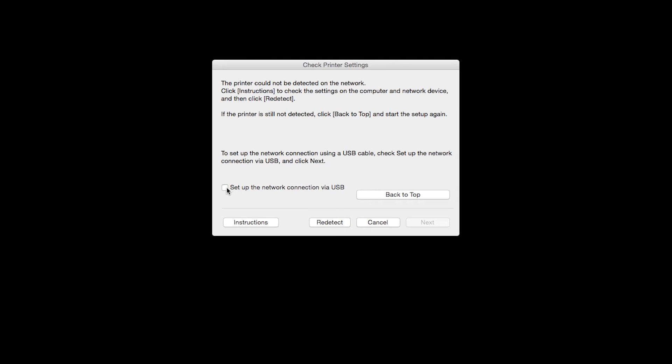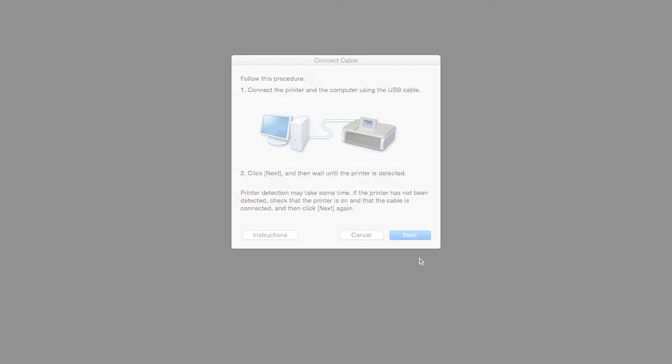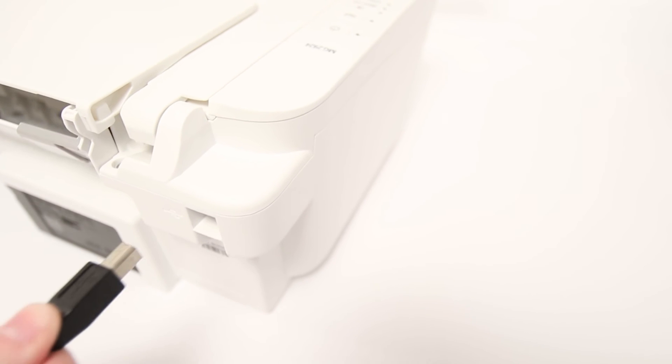When this screen appears, place a check in the Set Up the Network Connection via USB box and click Next. When prompted, connect the USB cable from your printer to your computer.